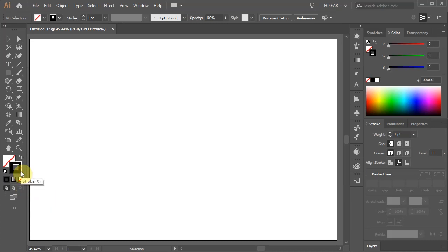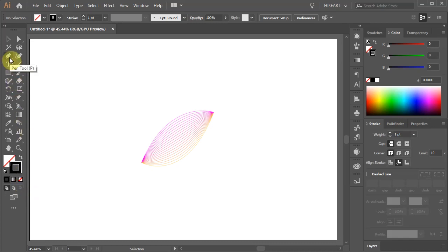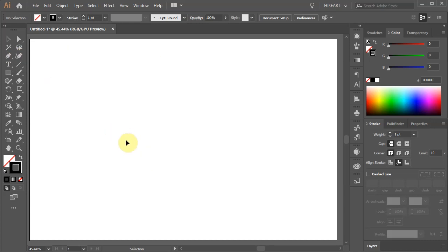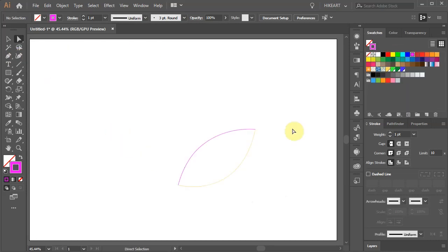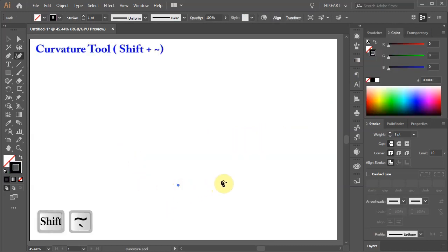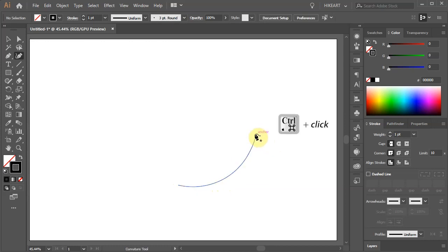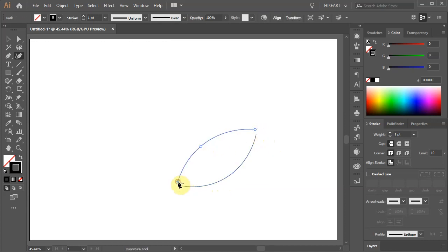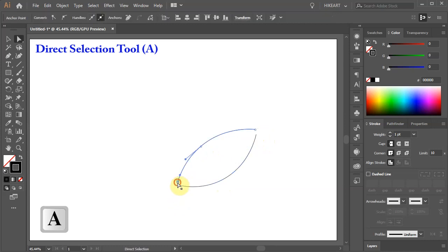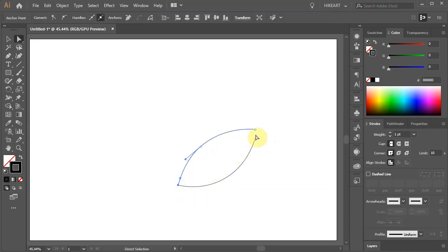First we'll create a flower petal. You can either use the pen tool or the curvature tool. Today I will be using the curvature tool. Basically you want to create two separate stroke paths. Let's create one curved line and another one. Switch to the direct selection tool, bring those two anchor points together and these two as well.